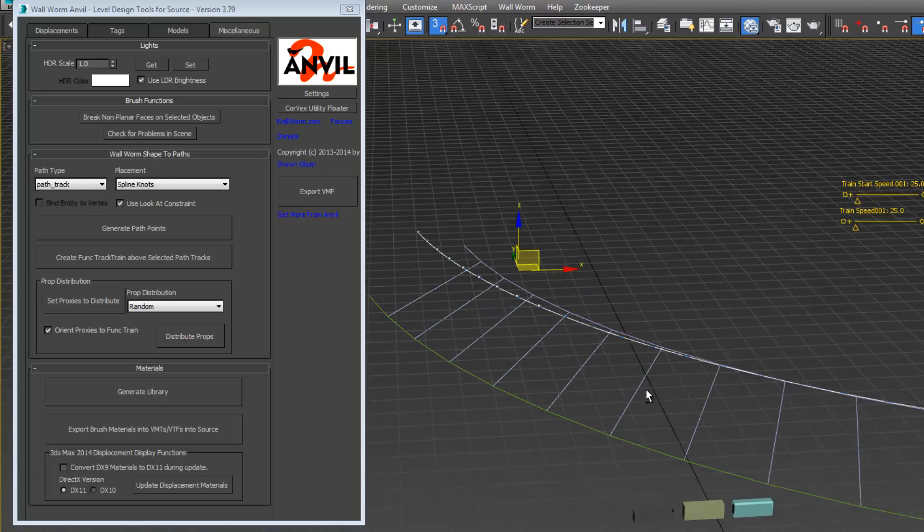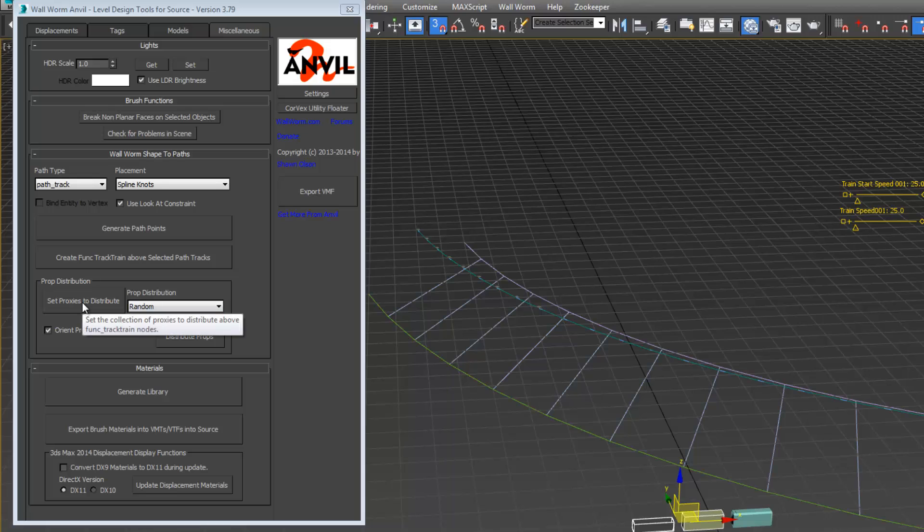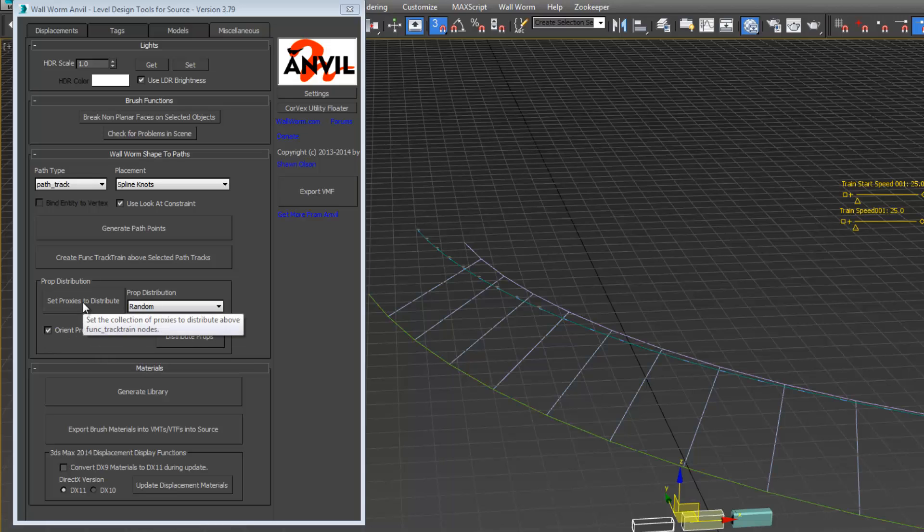Let's select our proxies again. We want these two proxies. We want to orient proxies to functrain.